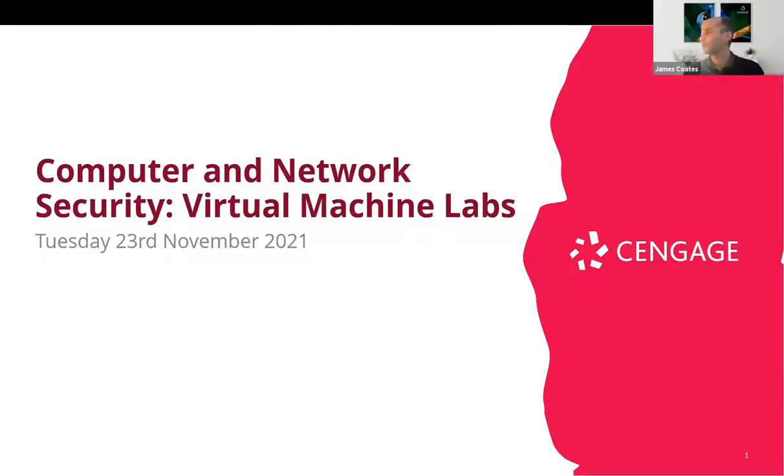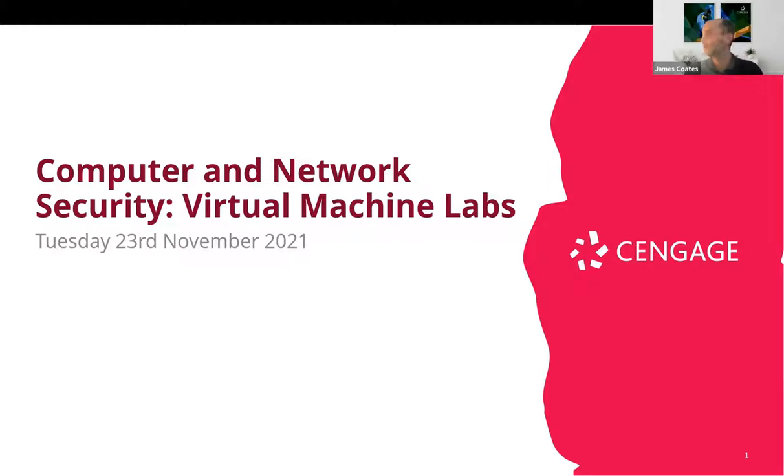Hello everyone and welcome to today's webinar on computer and network security with a focus on virtual machine labs that form part of our courseware in this discipline.